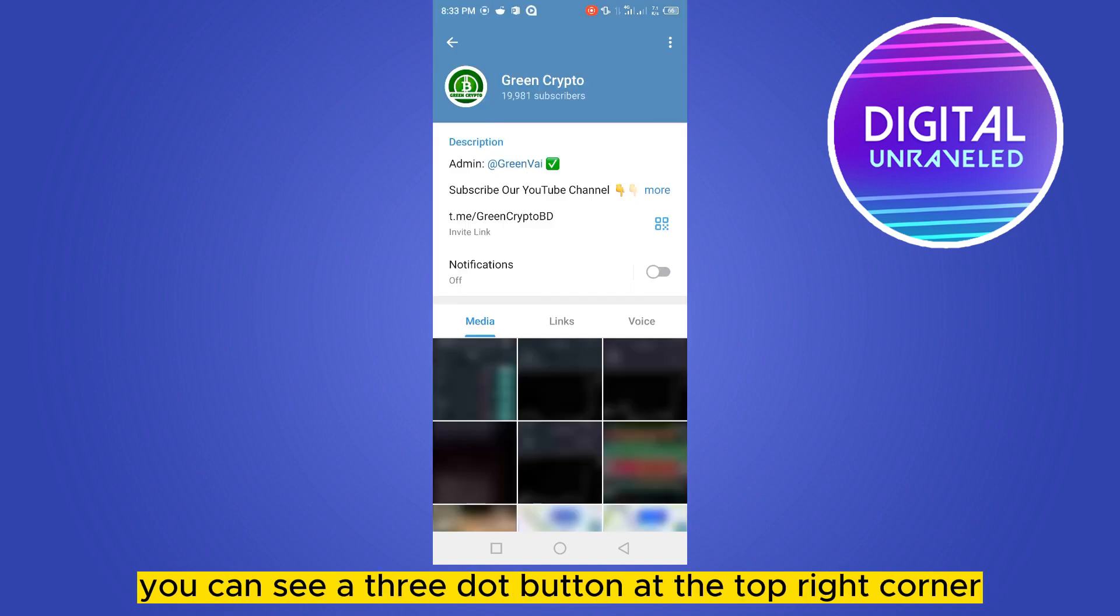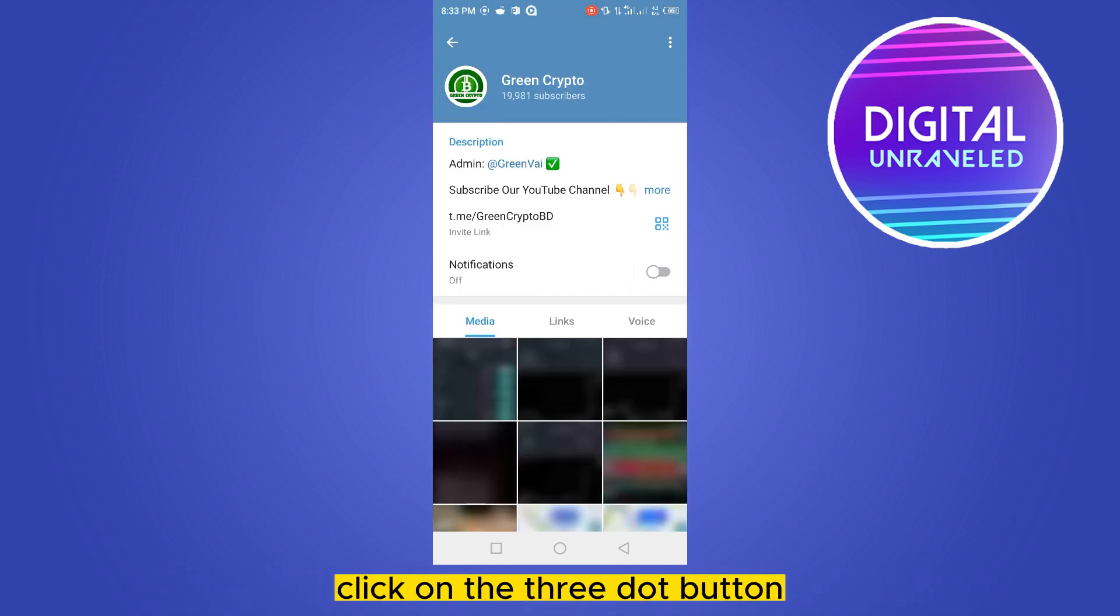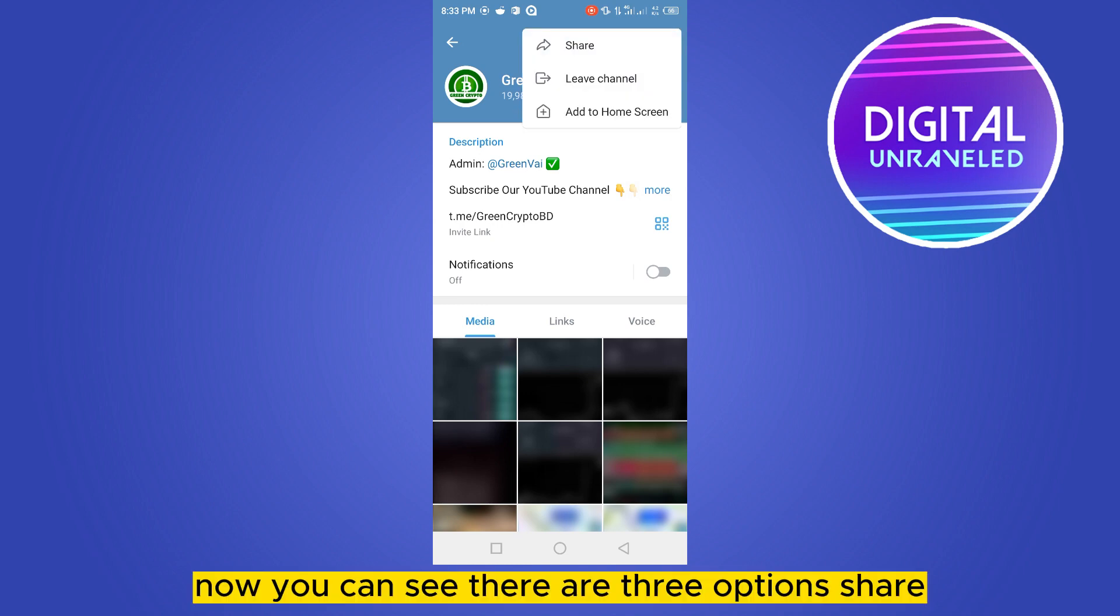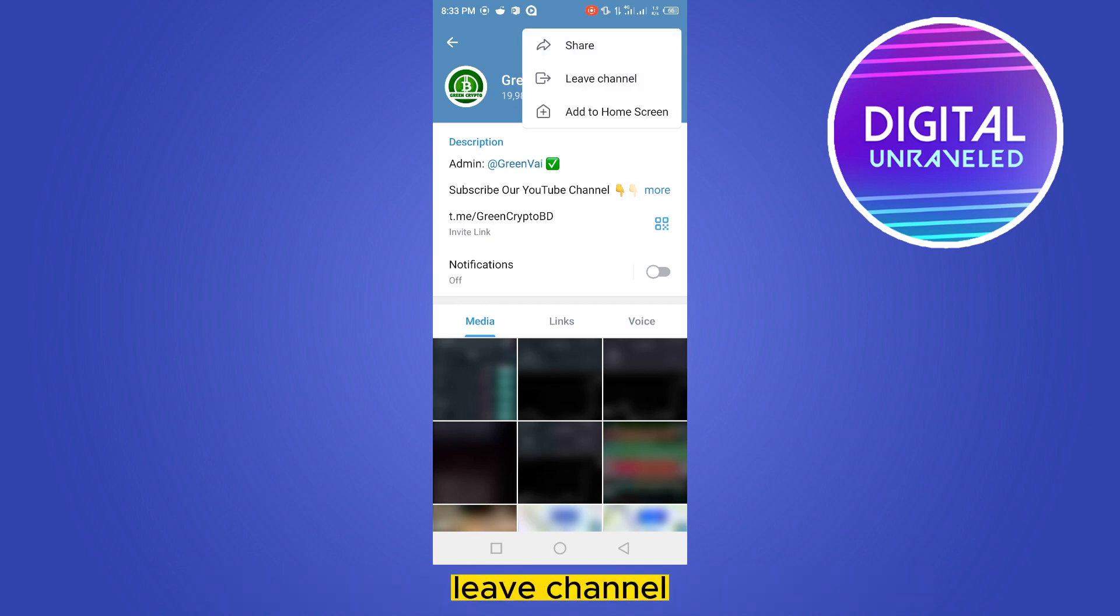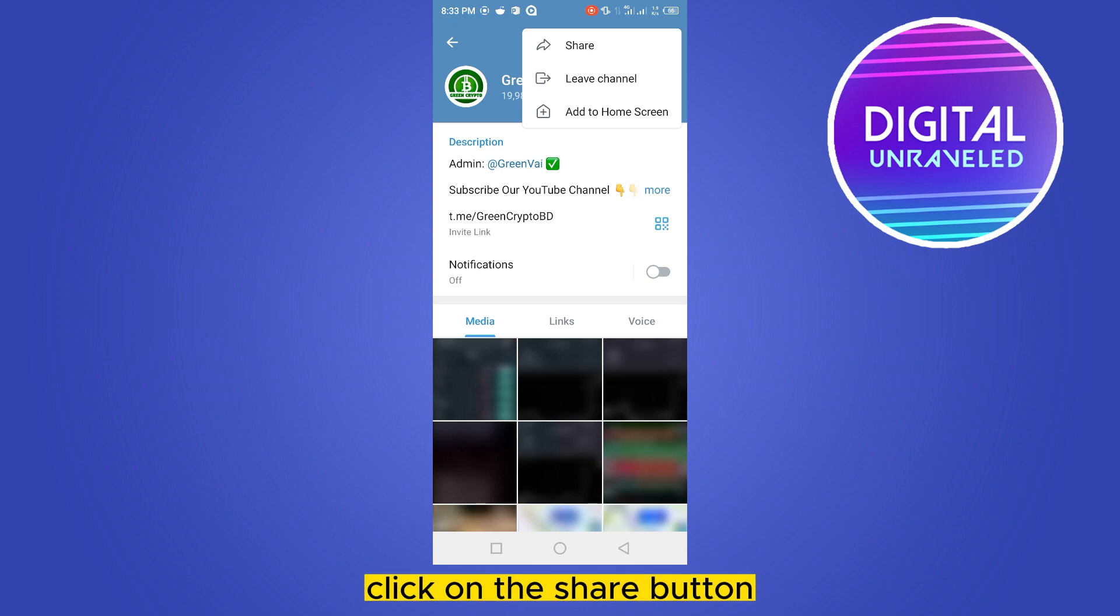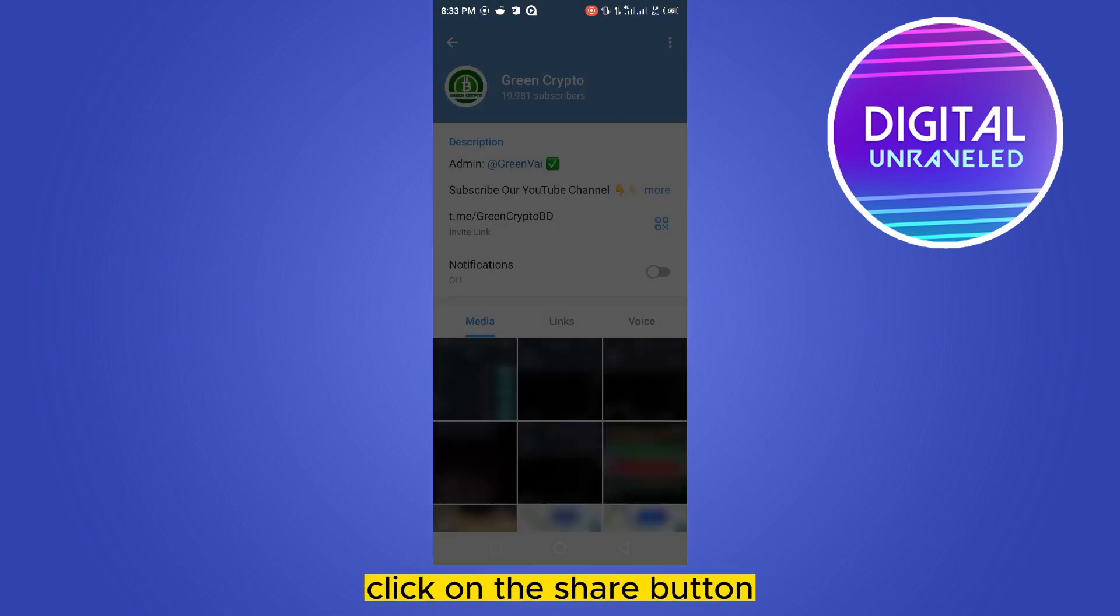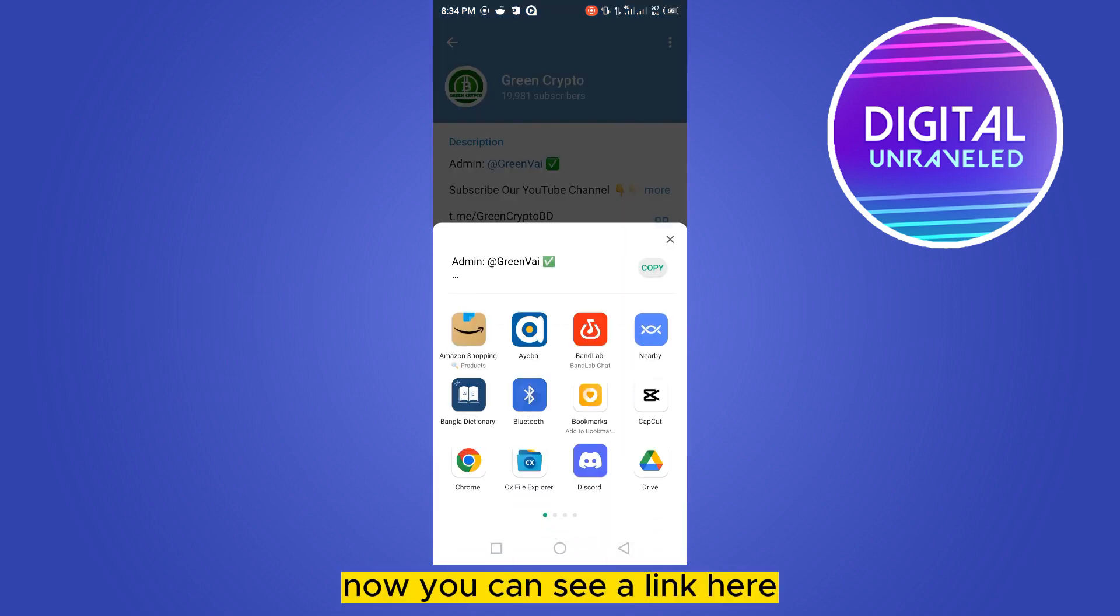Click on the three-dot button. Now you can see there are three options: Share, Leave Channel, and Add to Home Screen. Click on the Share button. Now you can see a link here.